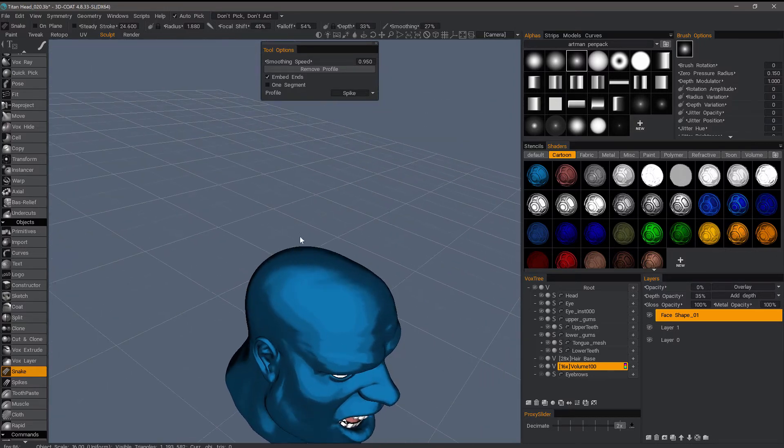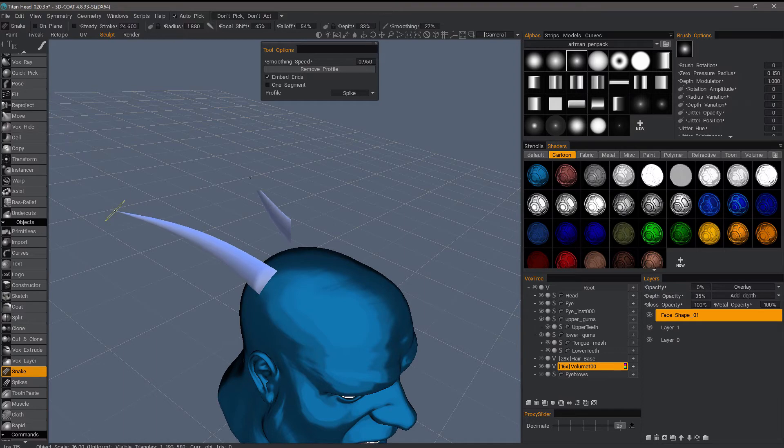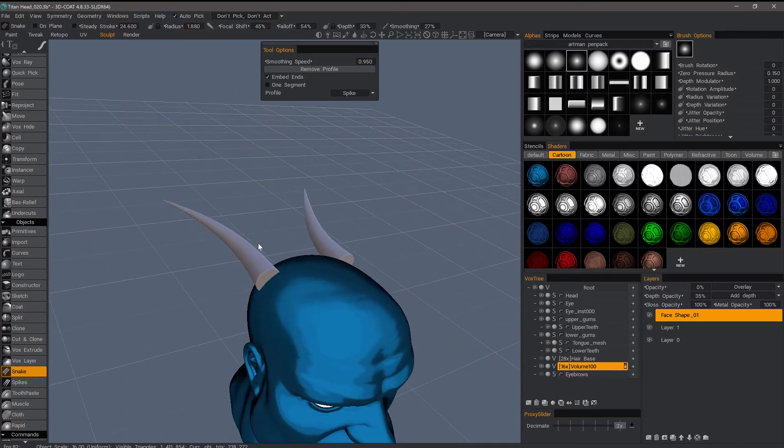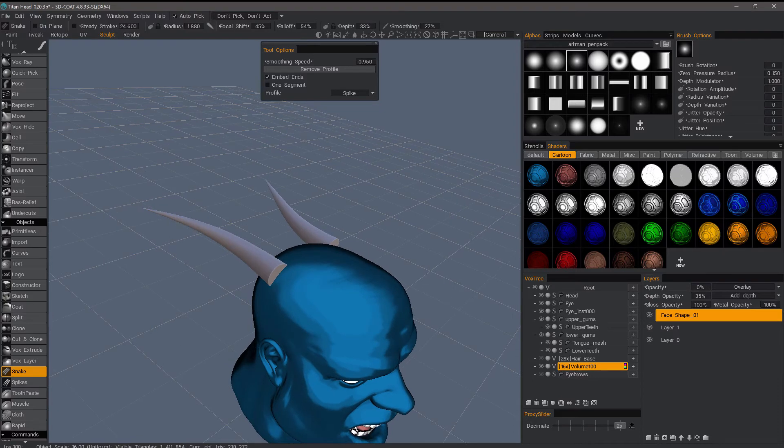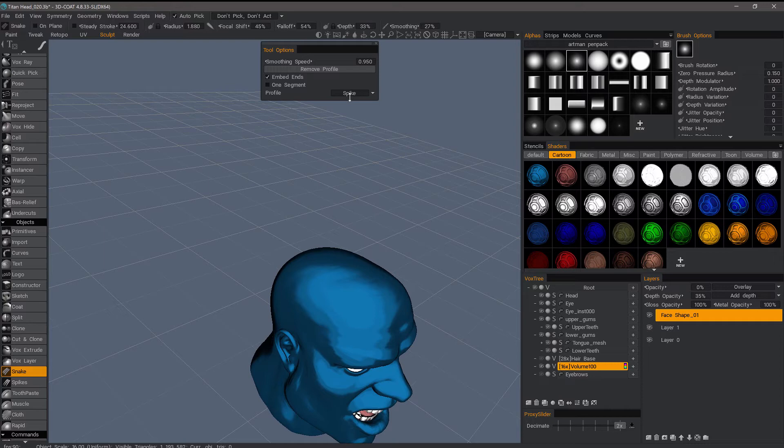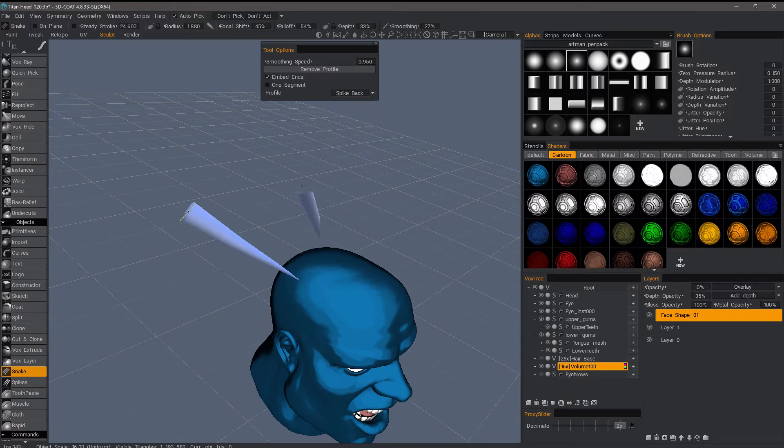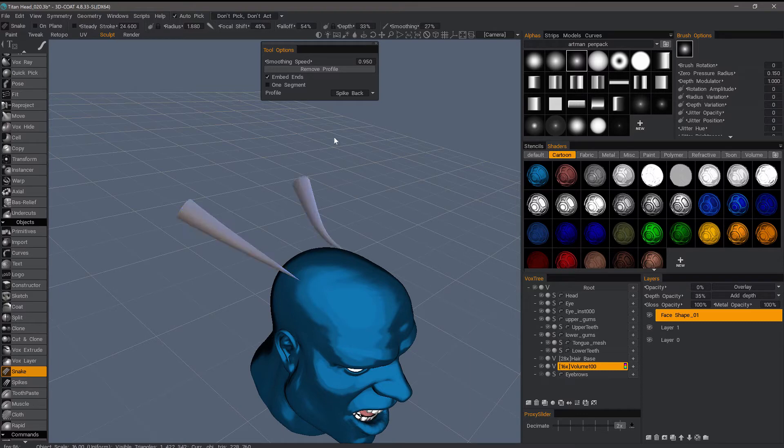The spike is a little bit different. It will be flat on the initial point and then it will end up in the spike. Let's go spike back, just the opposite, it's kind of like arrow back.